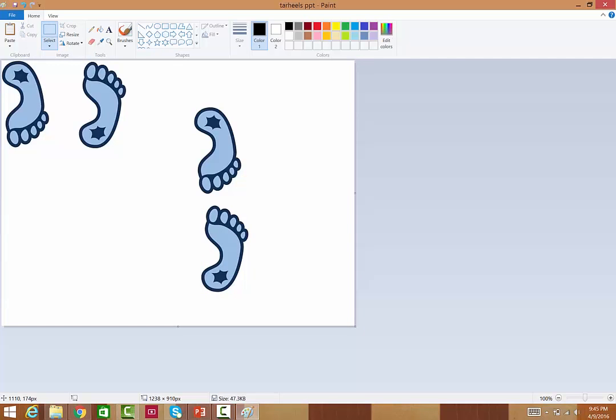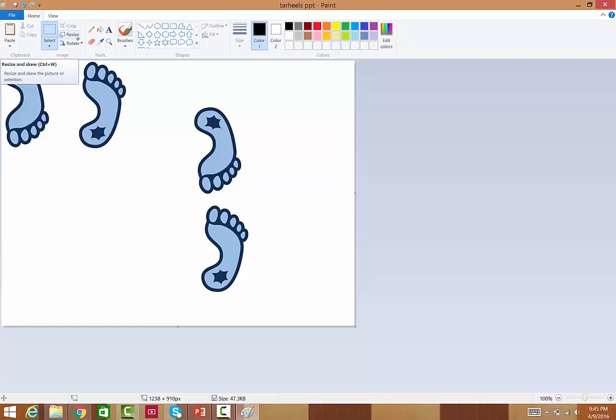So you can play with Paint and create exams. Or if you're a student, you can just play with this and look at what happens when you do those rotations, especially when the shape is irregular.